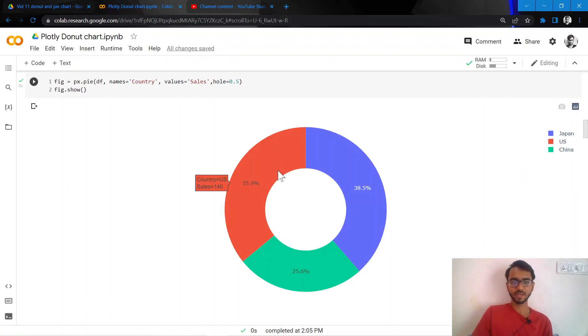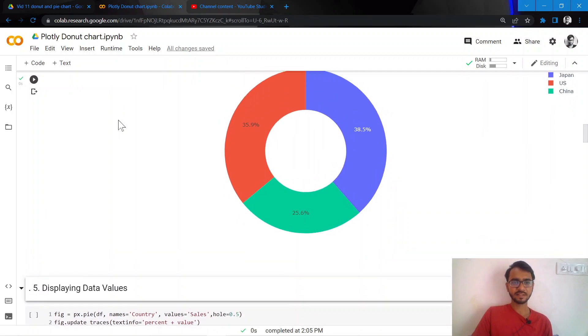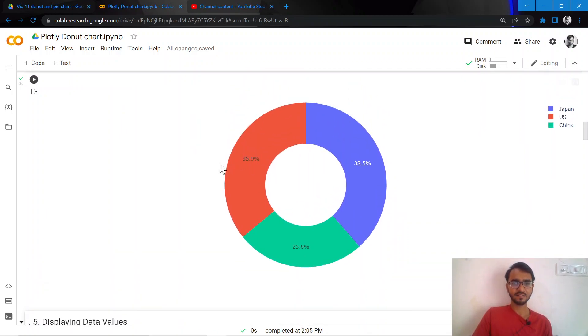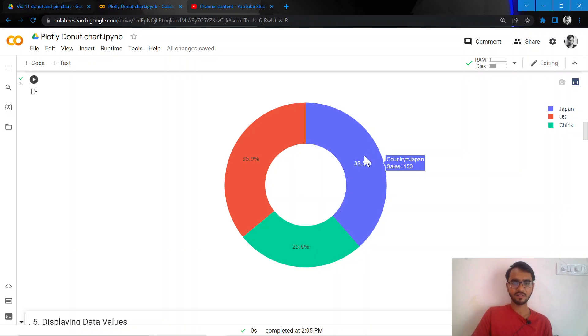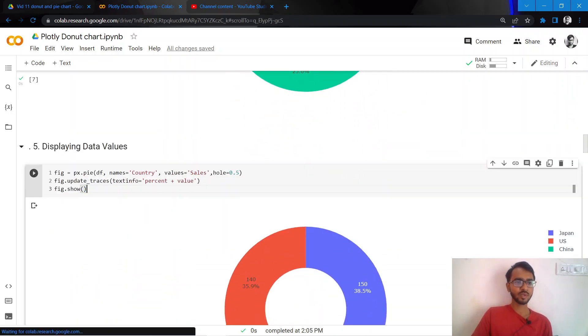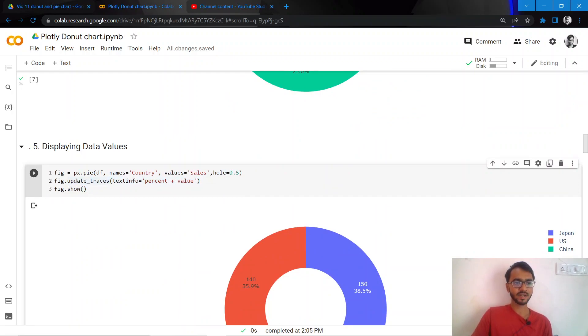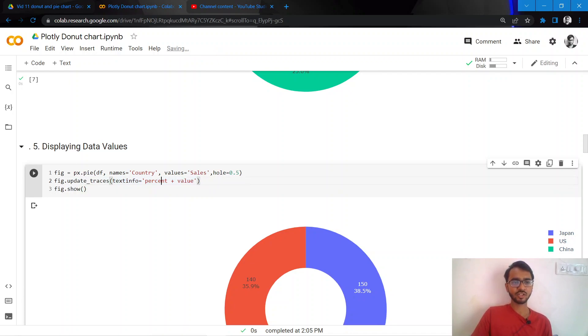And what we'll do next is let us also represent these data values which is 140, 100, and 150 with our data labels here. How we do that is by inserting this particular statement which is fig.update_traces, and then when I mention text_info, I'll mention percent plus value.